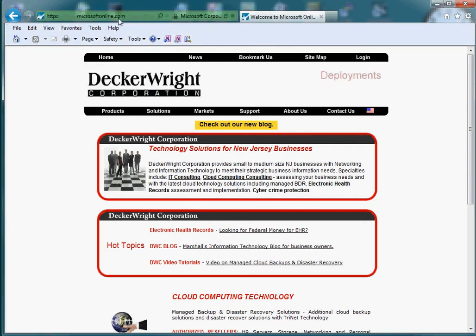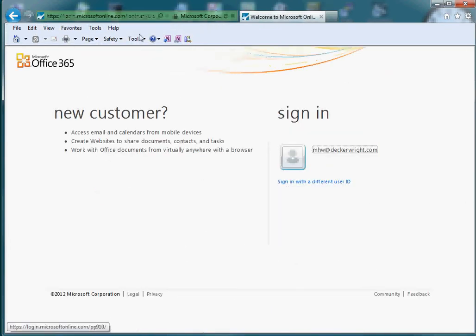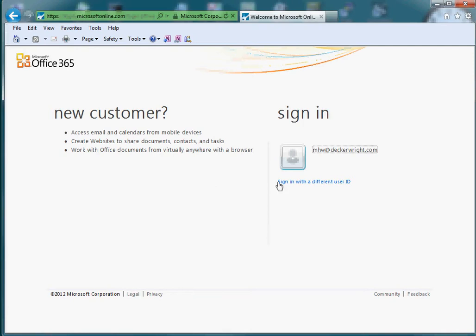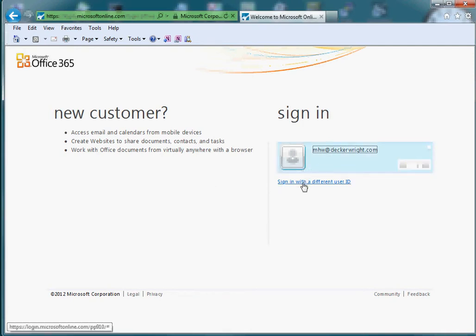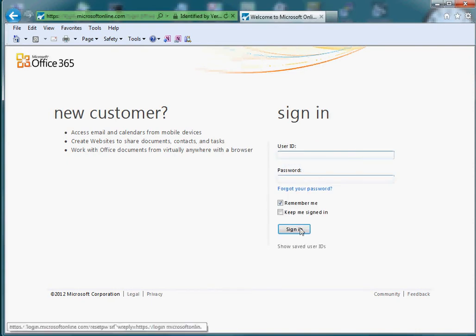Once you get to the portal, you'll need to log in. Now in this particular case, someone logged in before me that is not my login, so I'm going to click sign on with a different ID, and it will bring me to this screen.